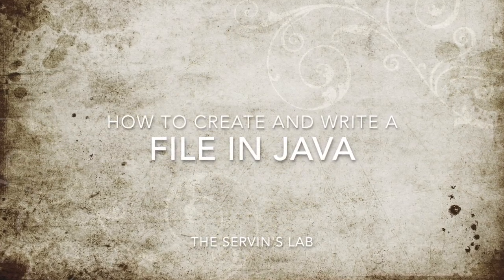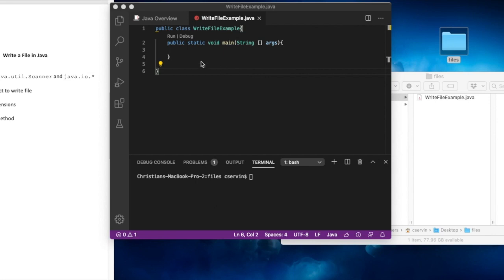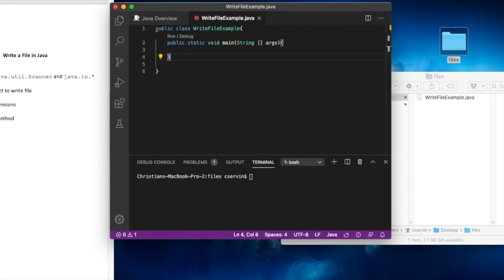Welcome back. We're going to create a new file called WriteFileExample. The purpose of this video is to show you how to write a file using Java in different formats. We're going to start with a .txt file and change a couple of formats so you can learn how to use PrintWriter as a way to write files.